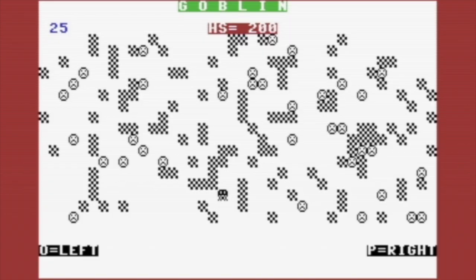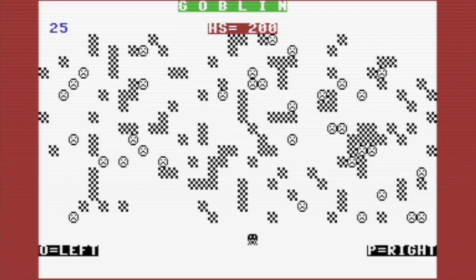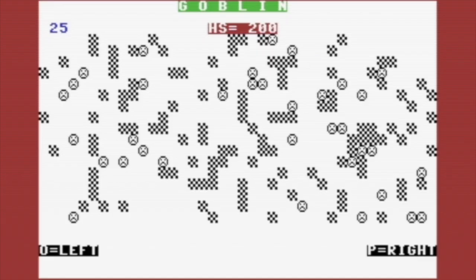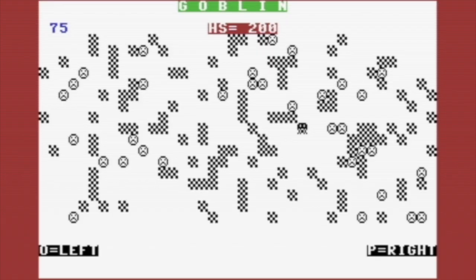The controls are simple, and there's only a slight delay between pressing the key and your guy moving. The game uses a GET statement to capture the movement keys. On the 64, this is quite responsive, but on the VIC-20, it would have been slow enough that you could probably outpace the computer and queue up a bunch of moves in a row.